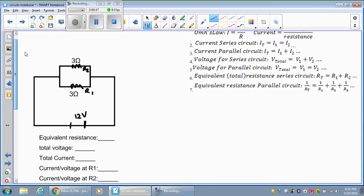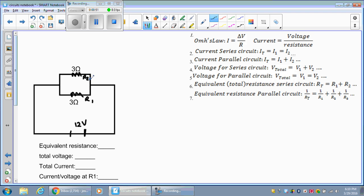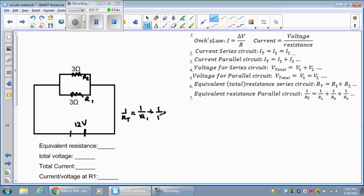Let's start at the top here. To get the equivalent resistance, what we first need to do is identify that this is parallel. For a parallel circuit, the equivalent resistance — that's the total — uses a kind of weird equation: one over resistance total equals one over resistance one plus one over resistance two, and so on. The reciprocal means the flipped version.